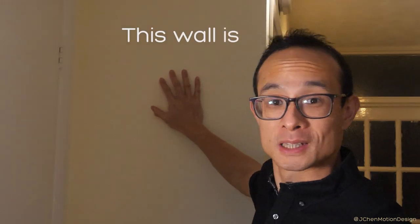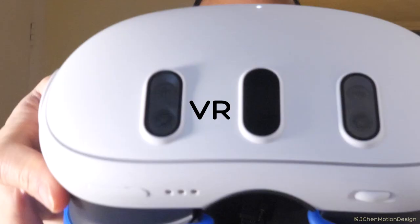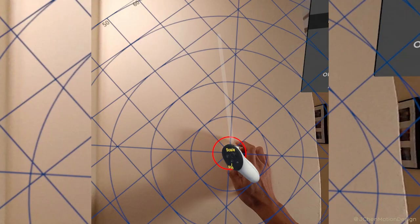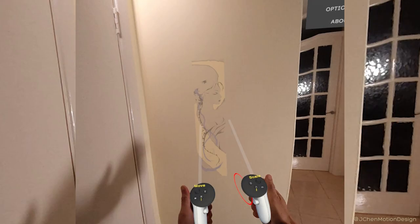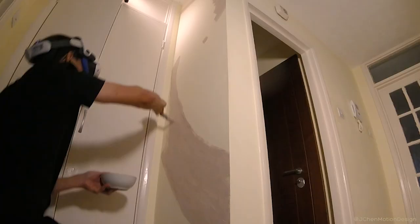This wall is boring so let's use VR to fix this. Today we'll be creating a mural but let's take it from the top.